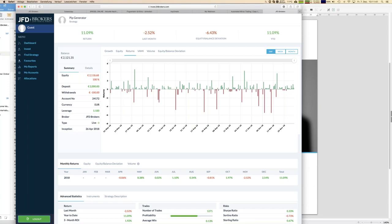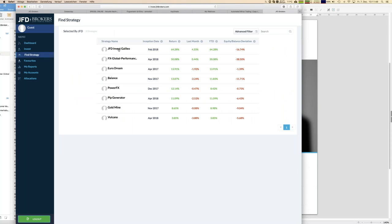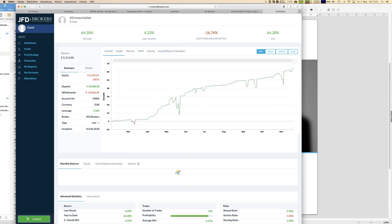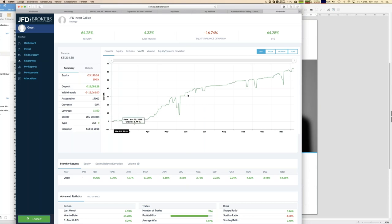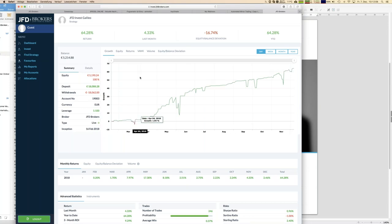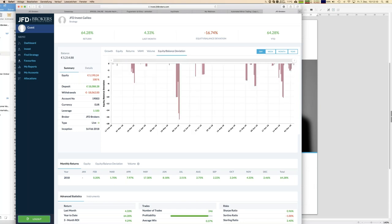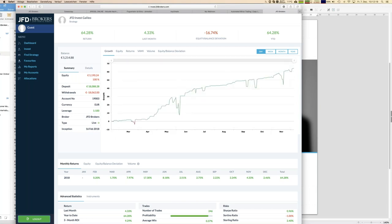Let's have a close look at JFT Invest Galileo, which is an absolutely top performer right now. Starting in February and now in December — close to ten months — it has a growth of 60%, which is outstanding. Looking at the equity balance deviation, the maximum number was 17%. That's okay, but it's always your decision: you have to think about what is the highest drawdown number you're willing to allow, and then decide whether you like that strategy or not.